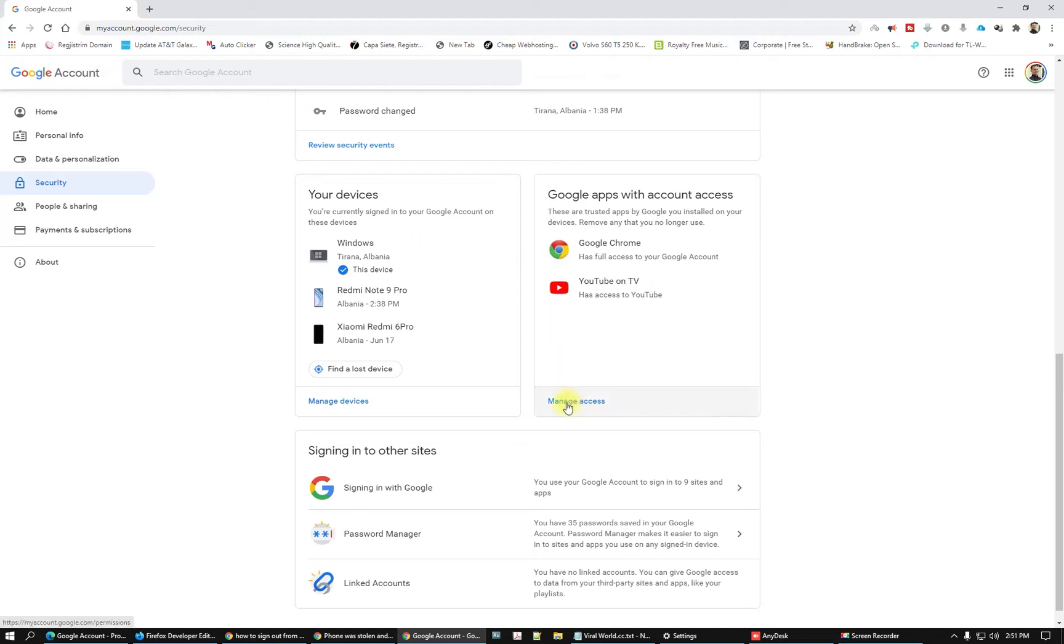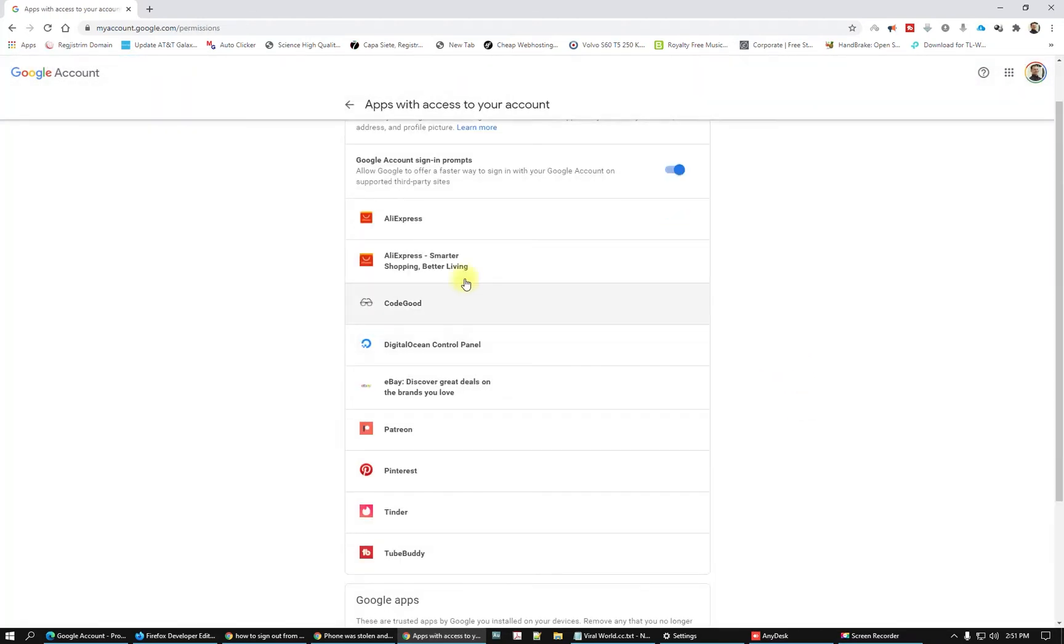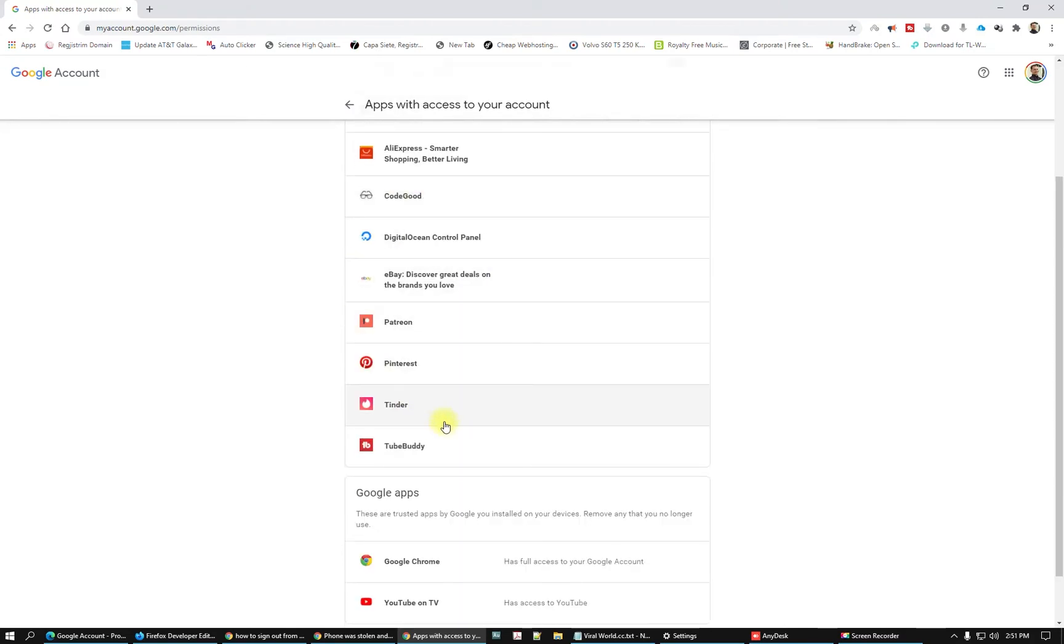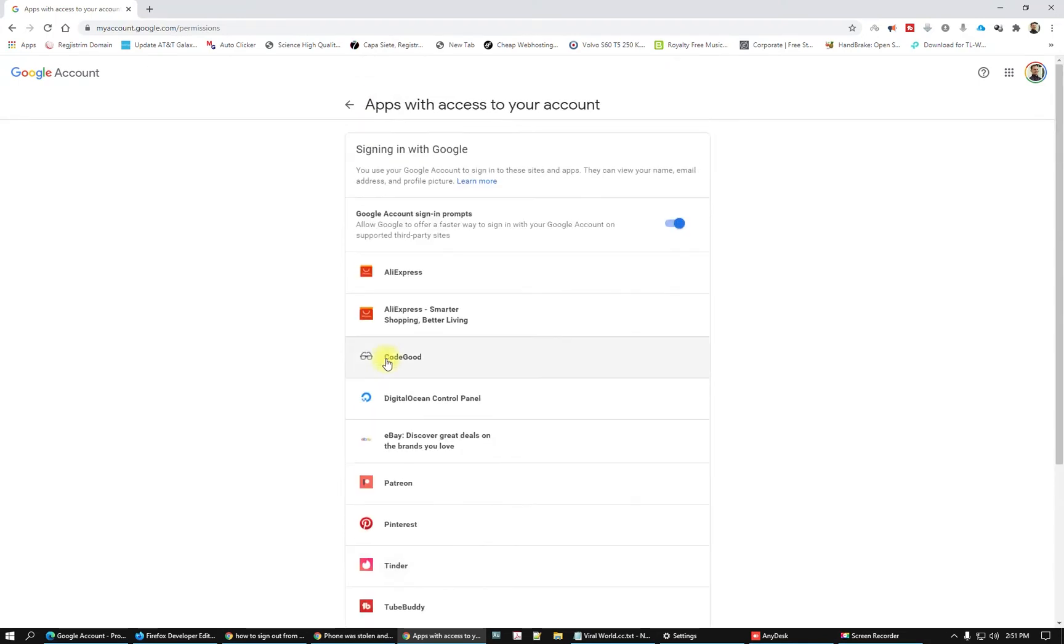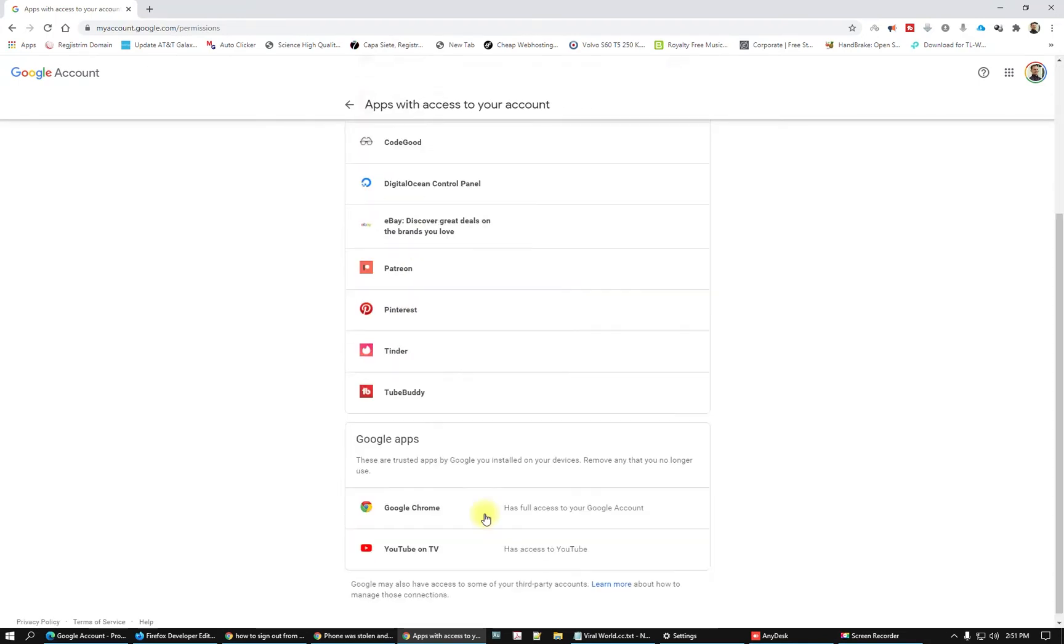What we have to do: go here to manage access and here you can see all other apps I gave access from my Gmail account. I need all of them, but I don't want to use this YouTube on TV.